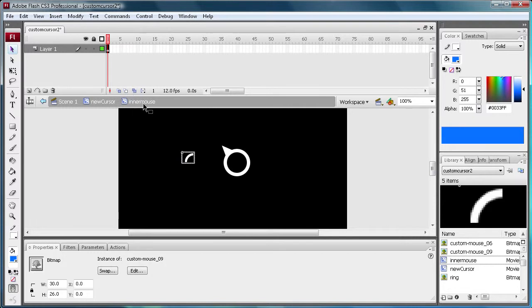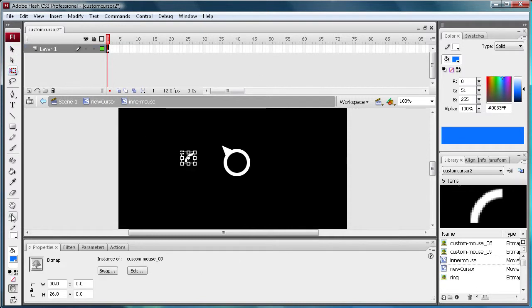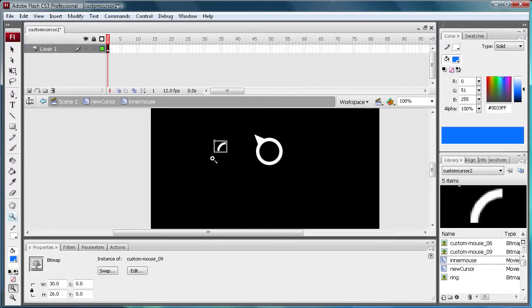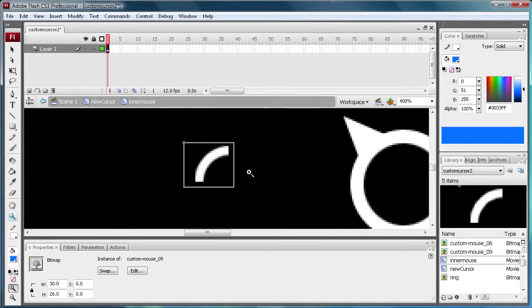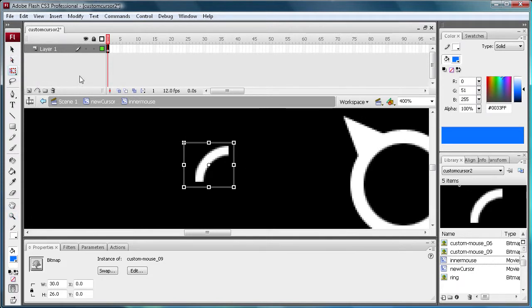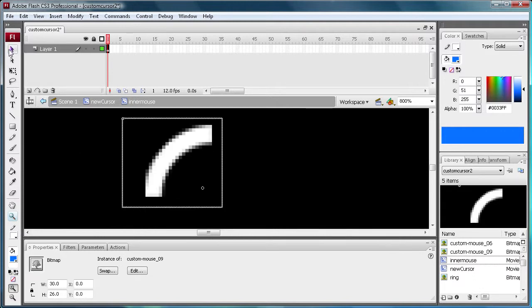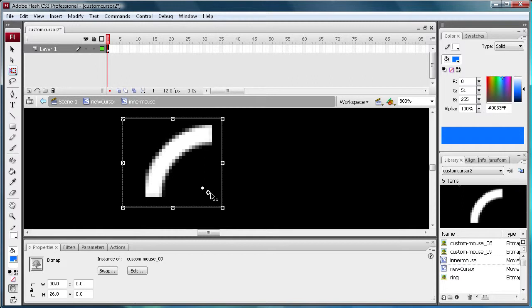So now we're going to start actually animating this. So what we need to do is click this. Well first we need to zoom in on it. Not zoom out. Zoom in. And what we need to do is make sure we're on our free transform tool.